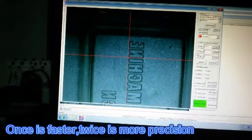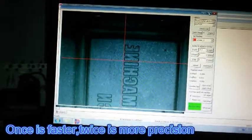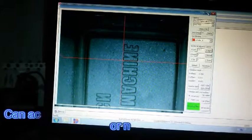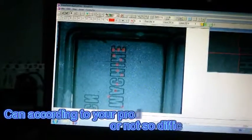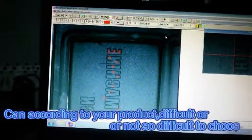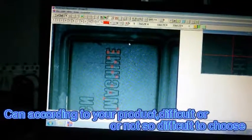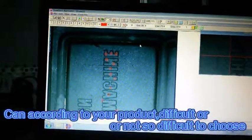Once is faster, twice is more precision. Can according to your product, difficult or not so difficult to choose.